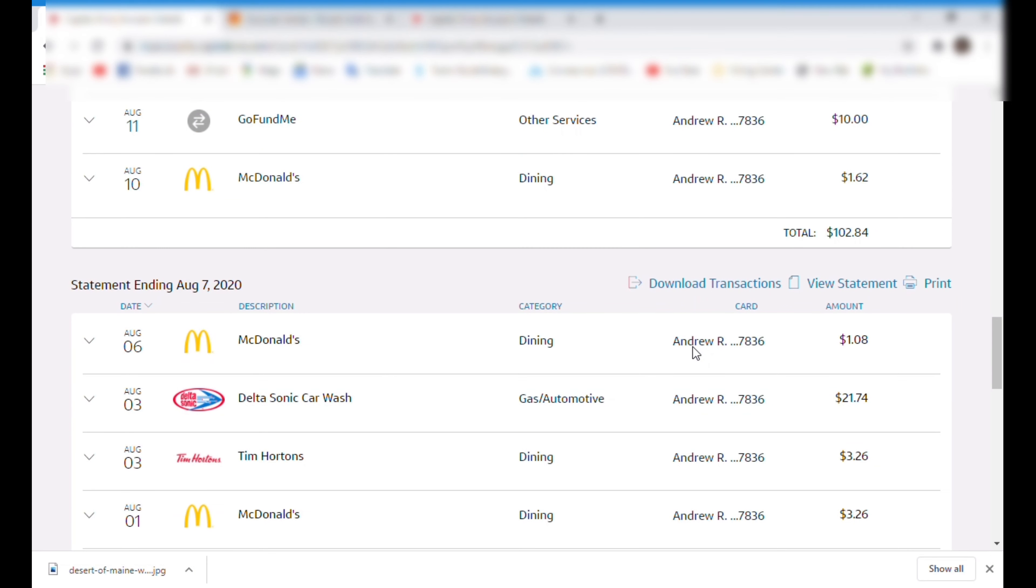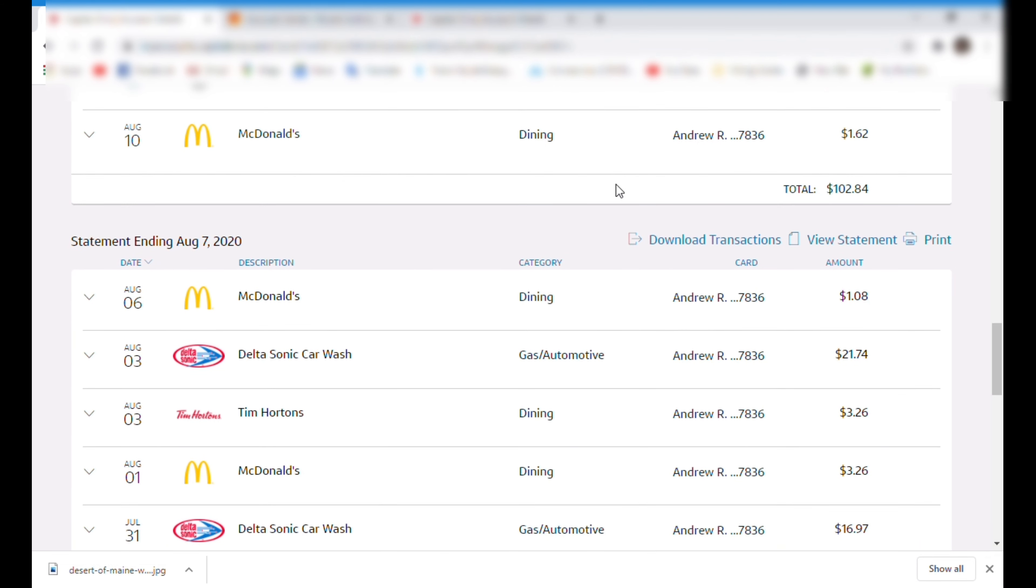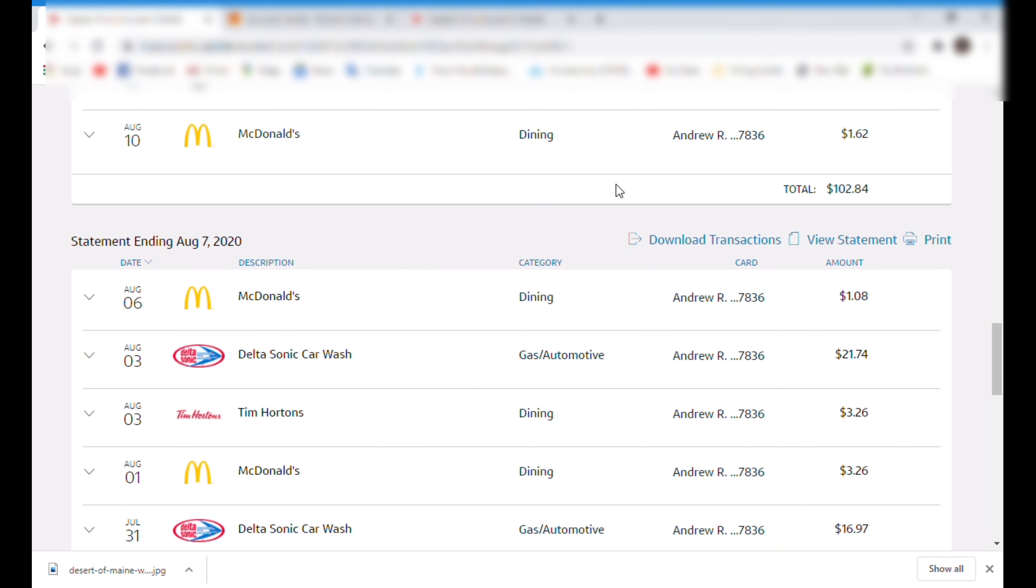But we'll get right into it and if you wouldn't mind leaving a like, leaving a comment, subscribing, greatly appreciate all three and we'll get right into it. Okay guys so we'll hop right into it now. The monthly spending in the life of Andrew Rogers.